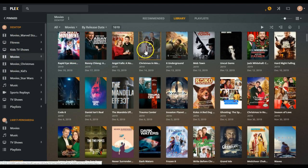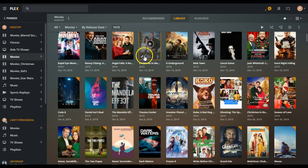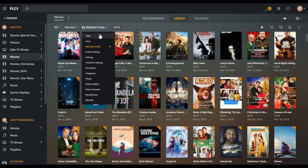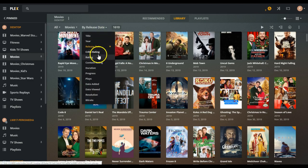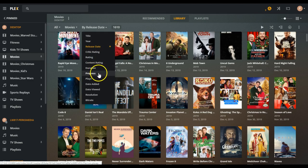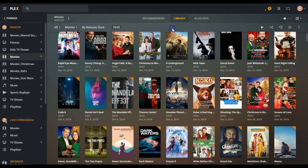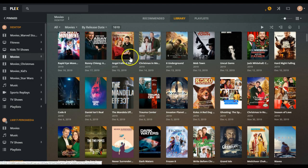You can sort it by title, by year, by release date, ratings, duration, progress, like how far along you've watched, different things like that. If you click on a movie,